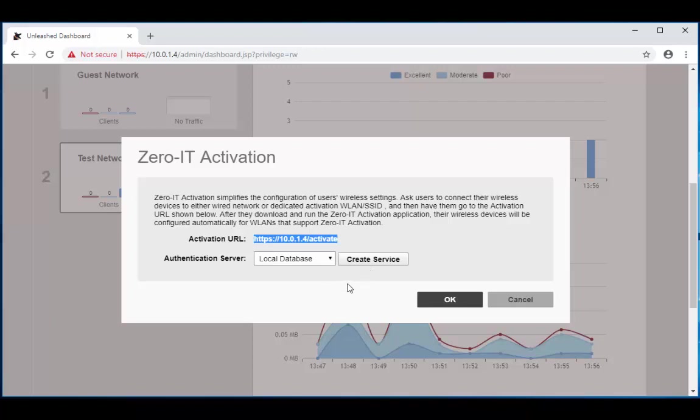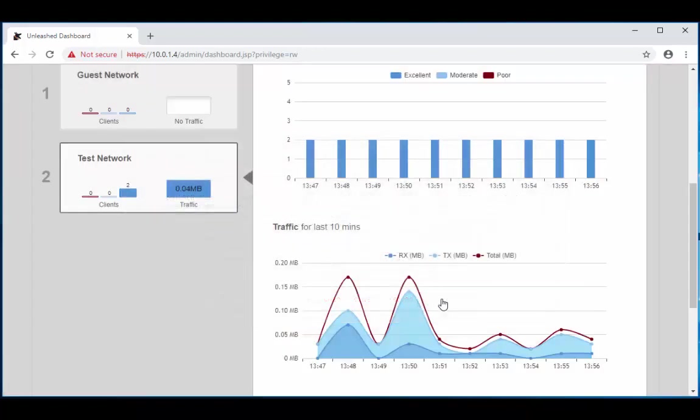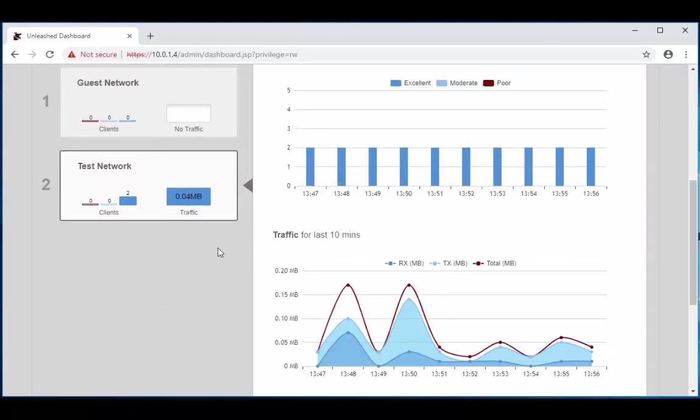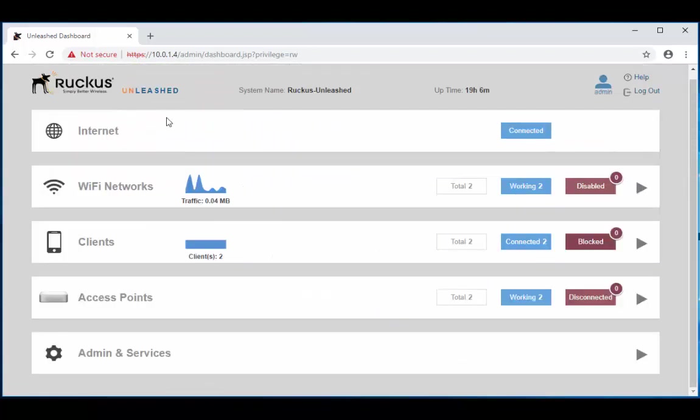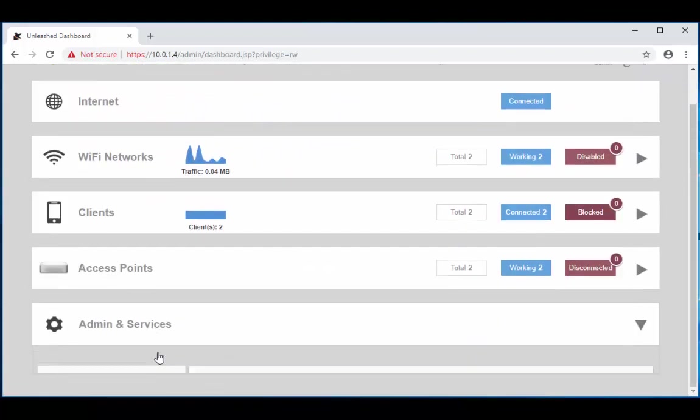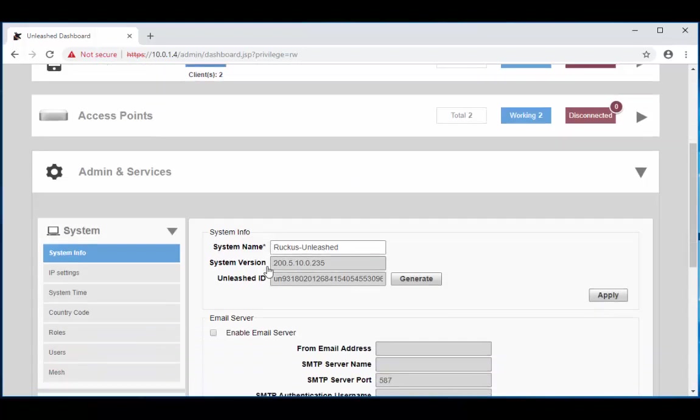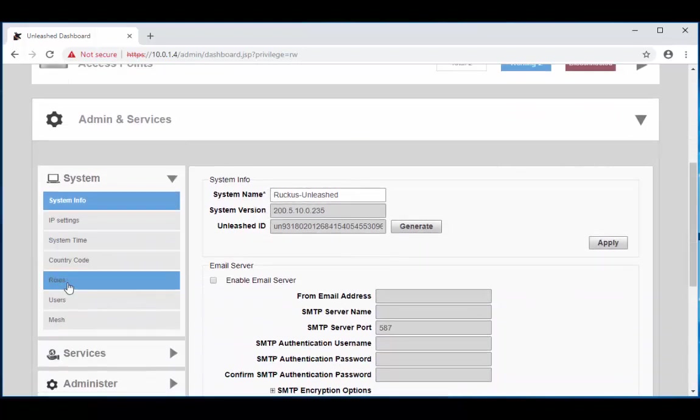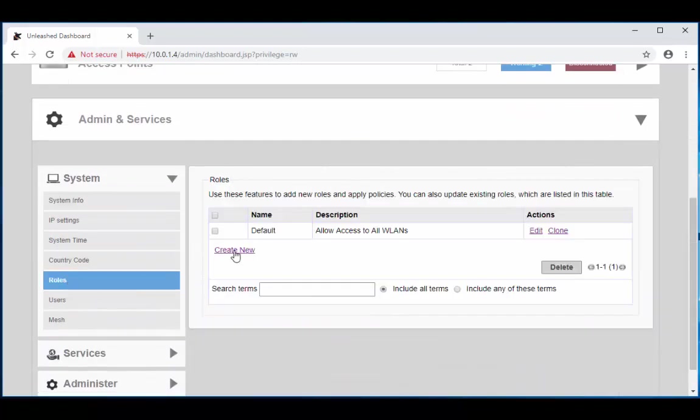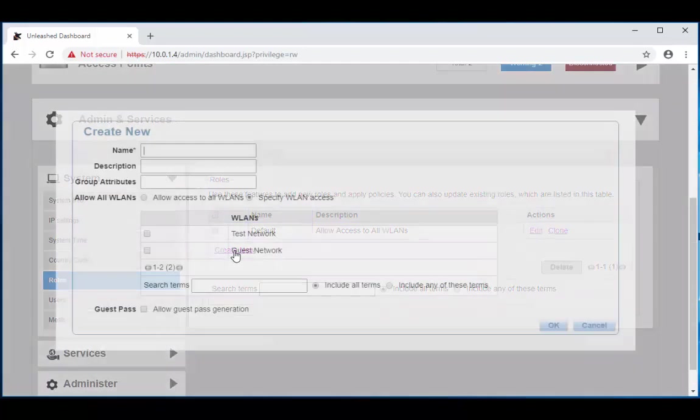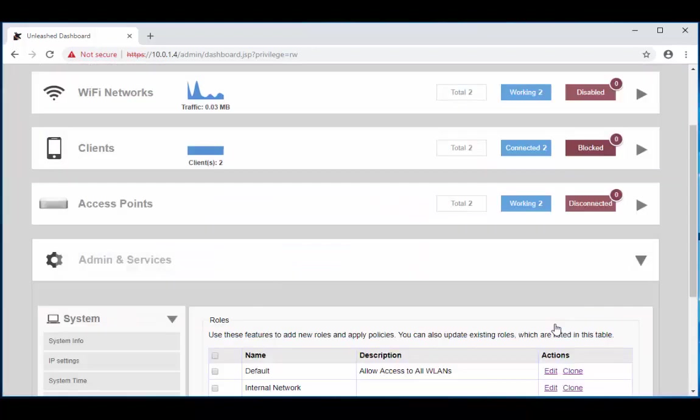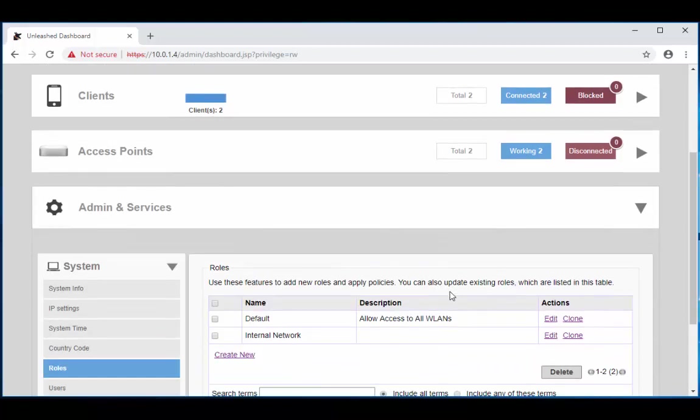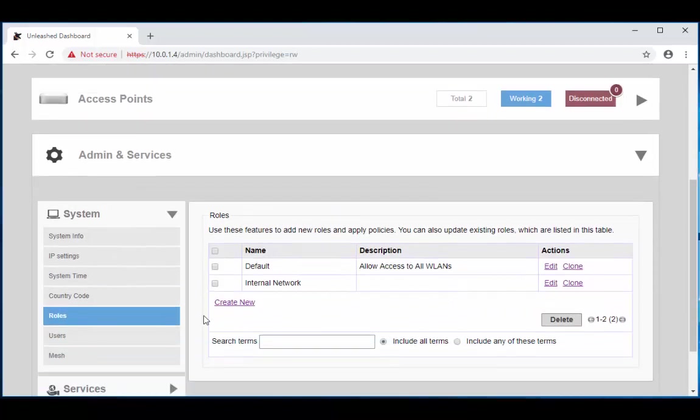Then we're going to navigate down to roles, so admin and services and roles. We're going to create a new role. Now I'm going to call this internal network and I'm only going to give it specific access to our test network. Choose ok.